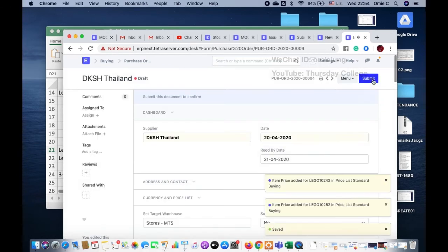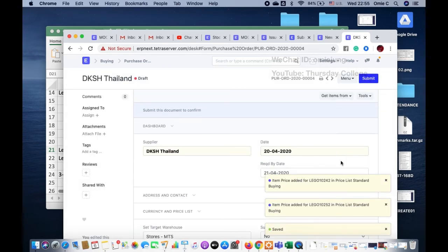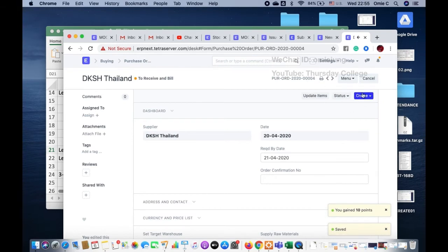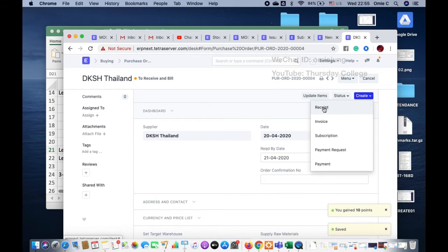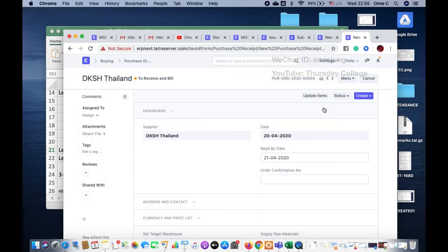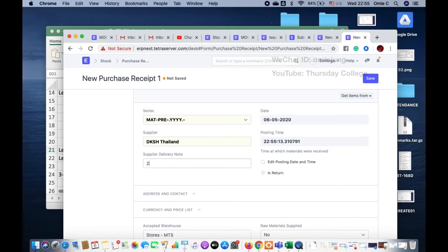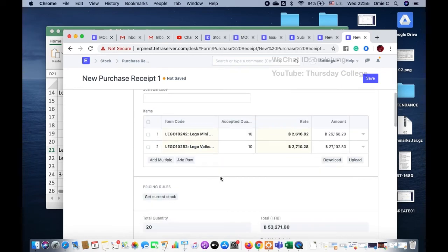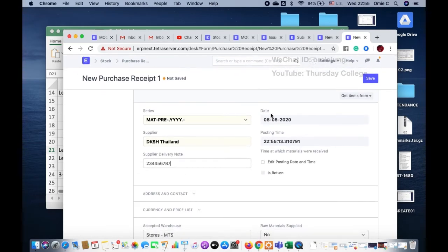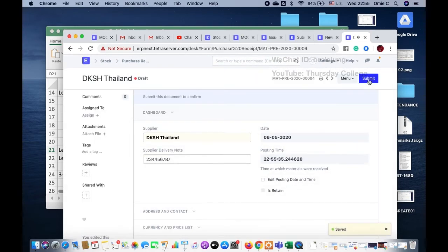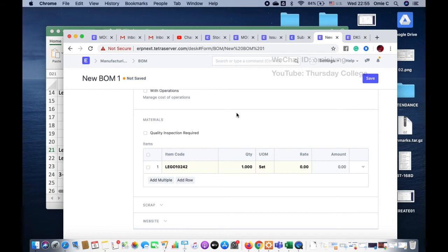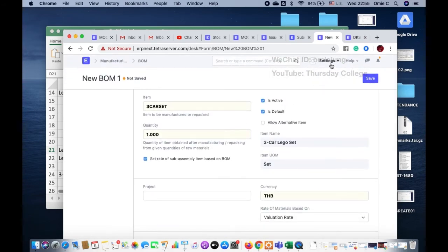The item prices are calculated automatically. Now let's say the products have been delivered. I create the delivery note to receive the items into the store. The recorded date is set and we save and submit. We now have the products in stock, so we go back to the Bill of Materials.